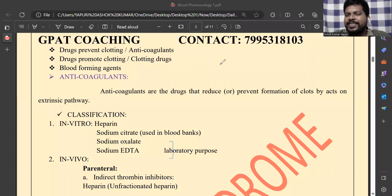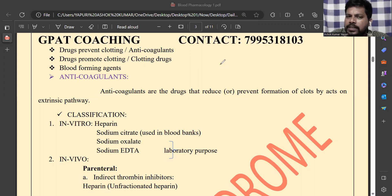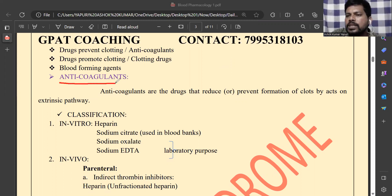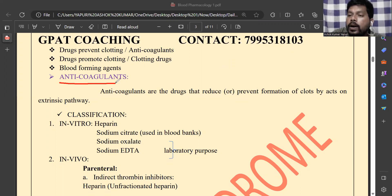Hello friends, welcome to the pharmaceutical YouTube channel. In this video we will discuss anti-coagulants. Anti-coagulants are drugs that, as the name indicates, oppose or prevent the formation of clots. The natural coagulant present in the body is vitamin K, and vitamin K is responsible for coagulation, which is essential during bleeding.